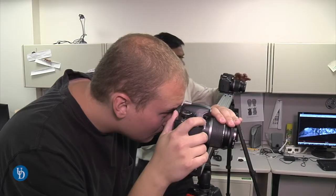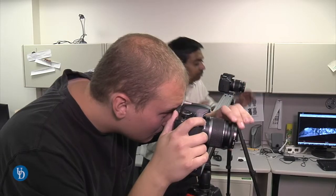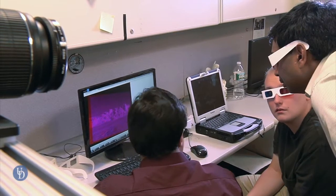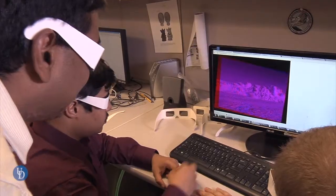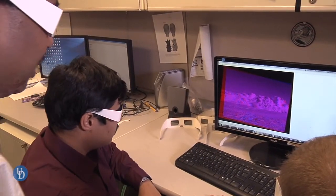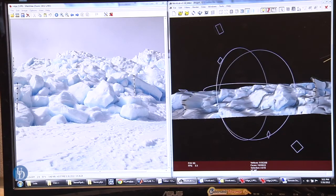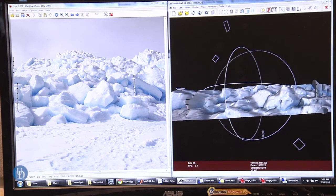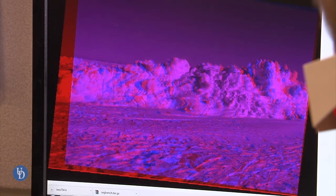We humans get 3D interpretations without doing this intentionally — we just intuitively get a 3D understanding of what we see. Whereas for computers, we have to actually write algorithms to match pixels in the left image to pixels in the right image. The difference, they call it disparity, is actually proportional to the depth. That's how we go back and measure the depth of the sea ice.